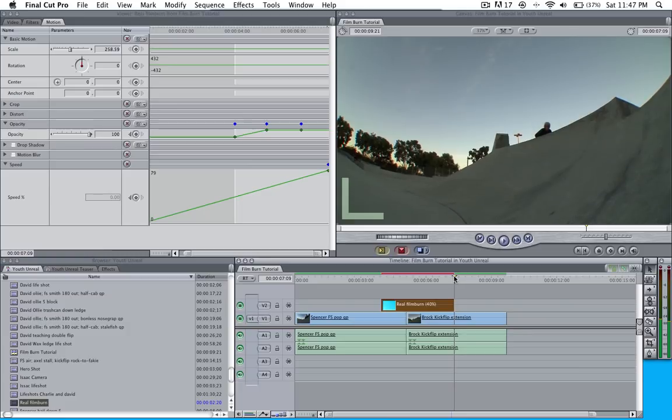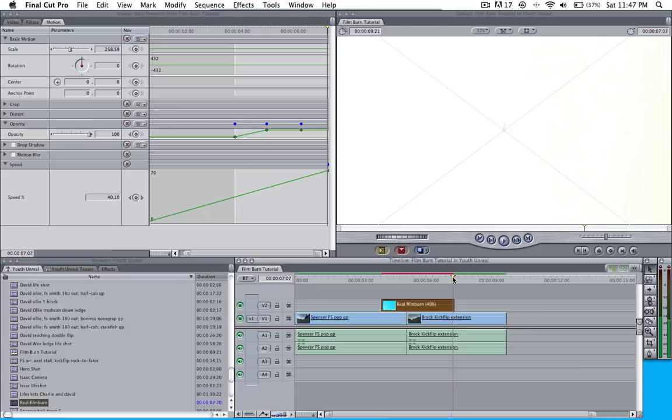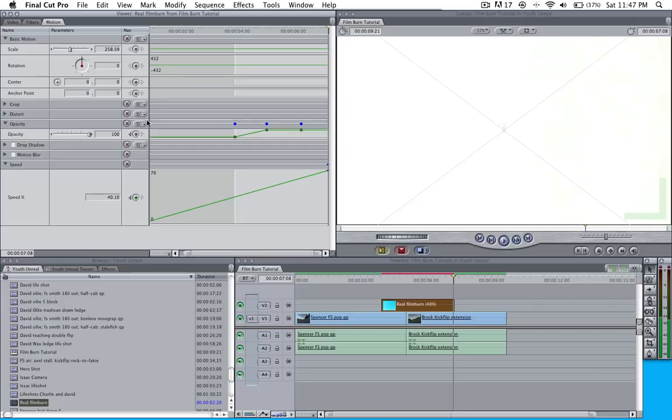I guess I'm not on the clip. There we go. I'm going to pull this to the end and we're going to keyframe it. We're going to drop that keyframe back down to zero.